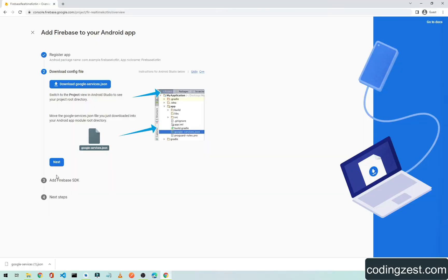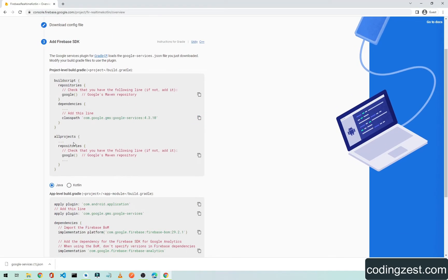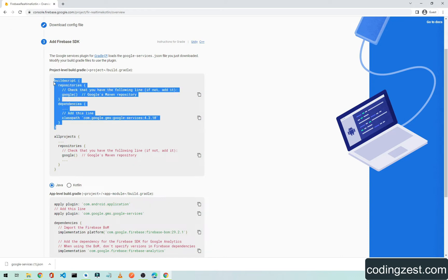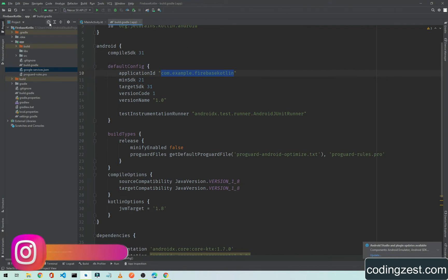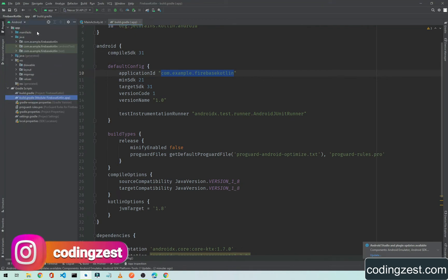Go back to the browser and click Next. Here we need to add the Firebase SDK for Android. Copy the build script section from here — I'll show you why we need this.